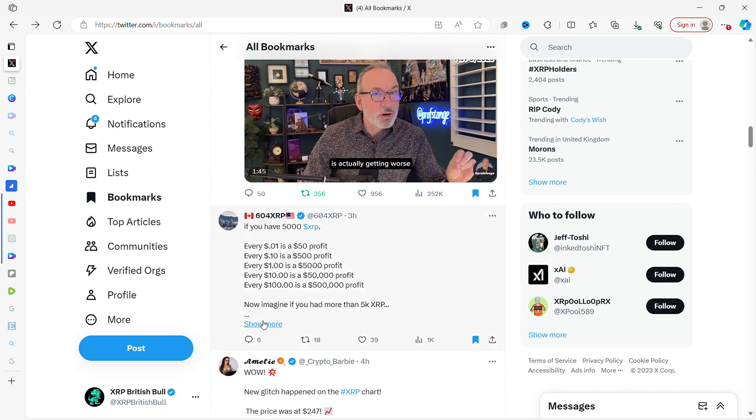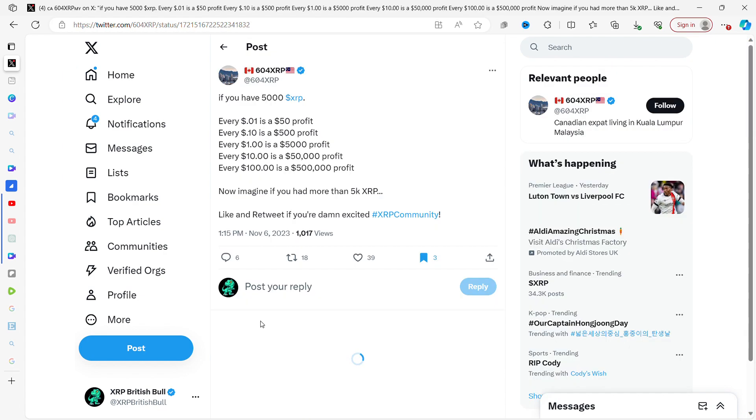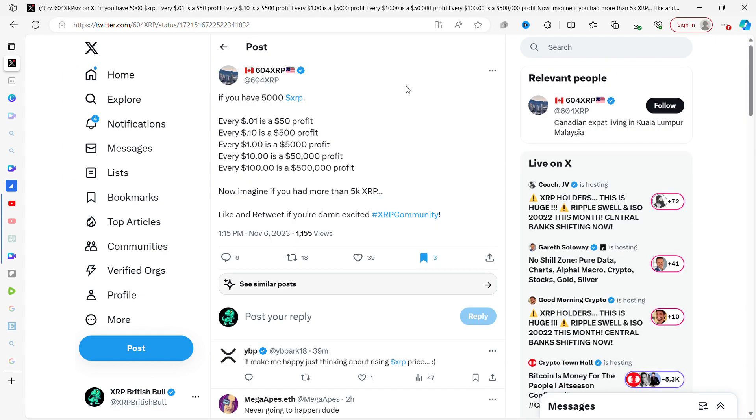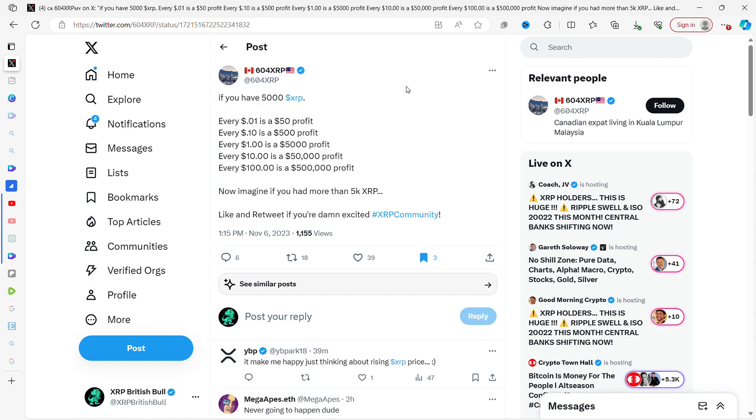If you have 5,000 XRP, every $0.01 is a $50 profit, every $0.10 is a $500 profit, every $1 is a $5,000 profit, every $10 is a $50,000 profit, and every $100 is a $500,000 profit. Now imagine if you had more than 5,000 XRP. I think a lot of people do these maths at home. This is why the younger generation are looking at this space of crypto to try and change their lives, because their financial future looks bleak.